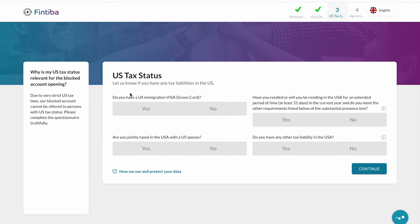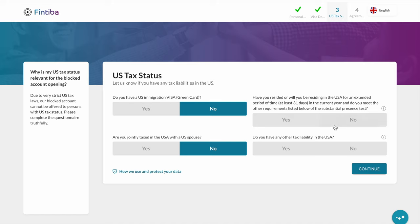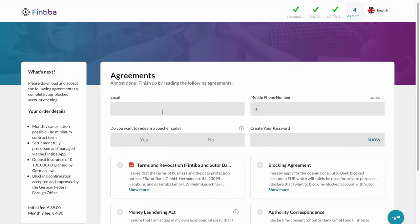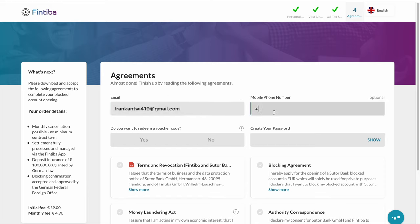This section covers the US tax status. If you have a green card or some form of tax obligation with the United States, you answer accordingly. For this person, he has no links with the United States, so the answers are 'No'. You then provide your email address — this is very, very important, as all other forms of contact will be done through your email address, so make sure it is entered correctly. You also provide your telephone number.